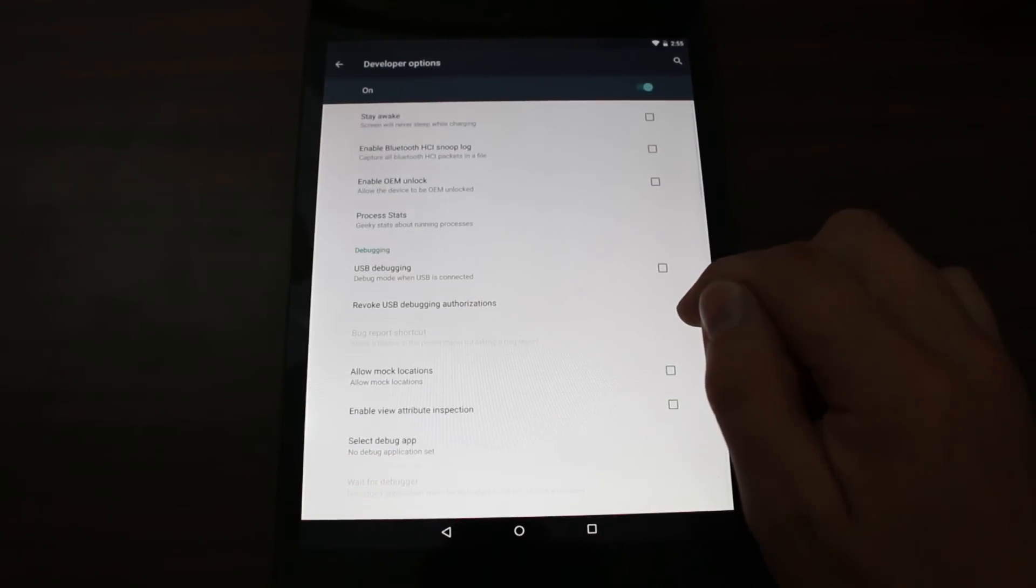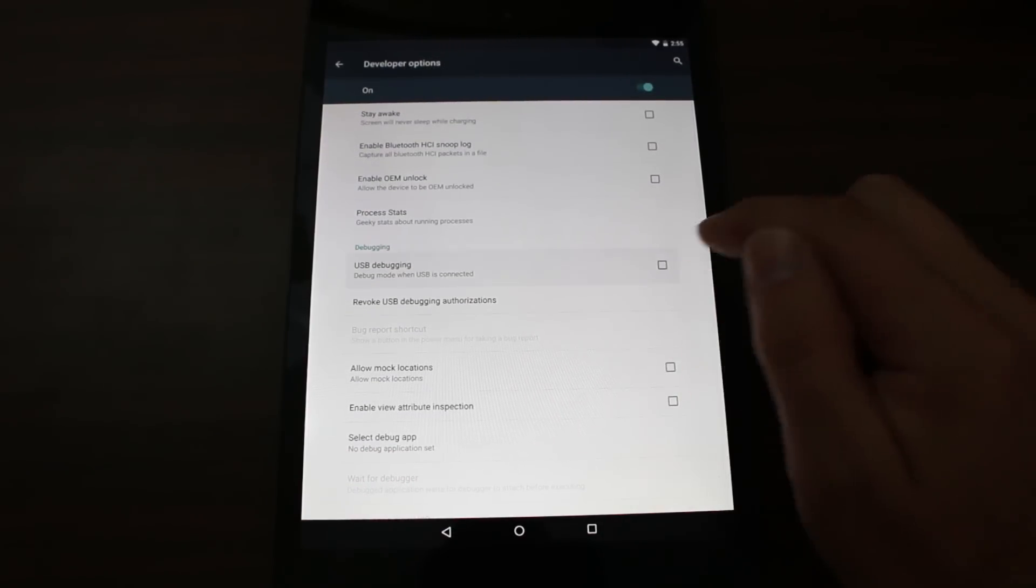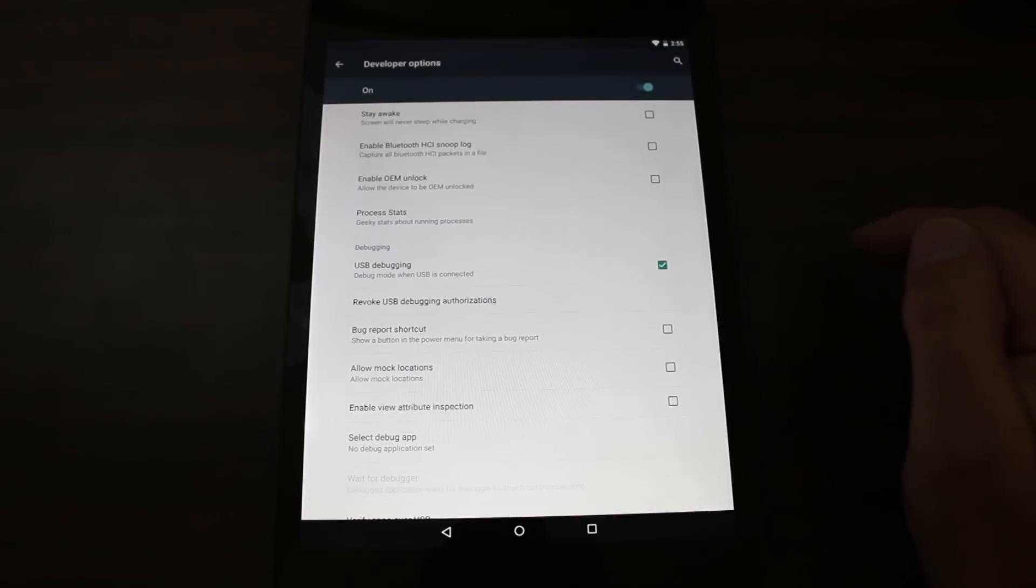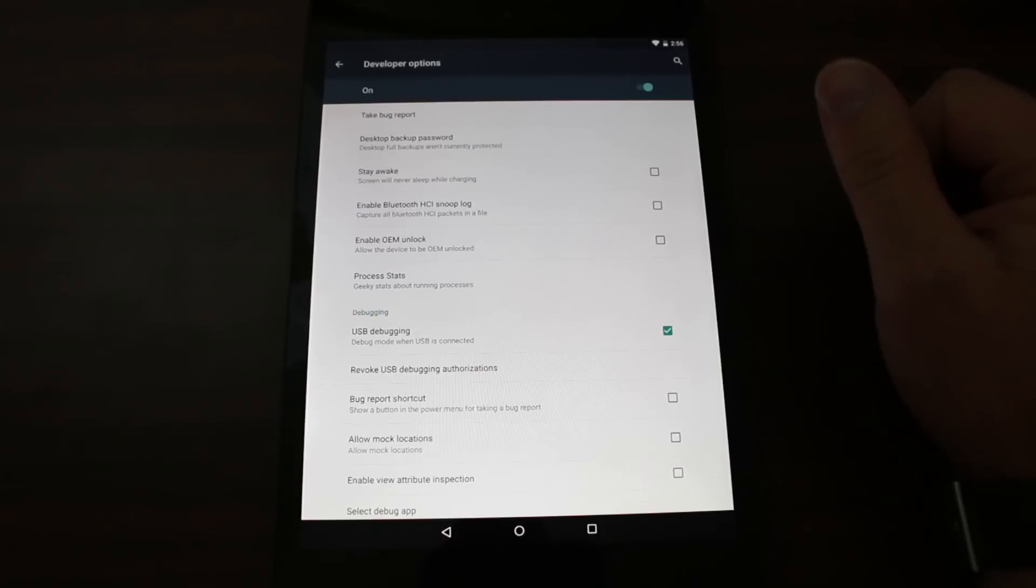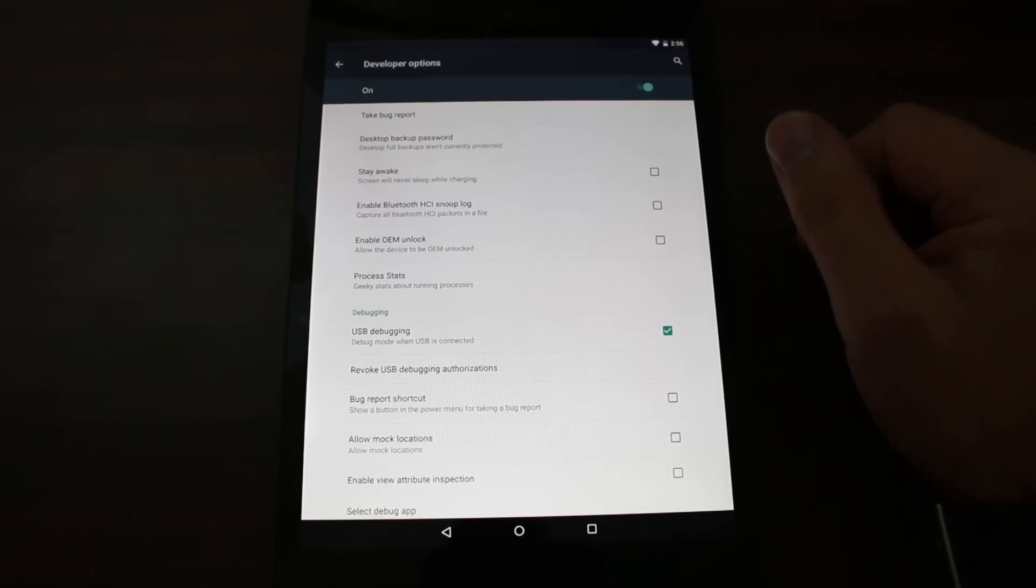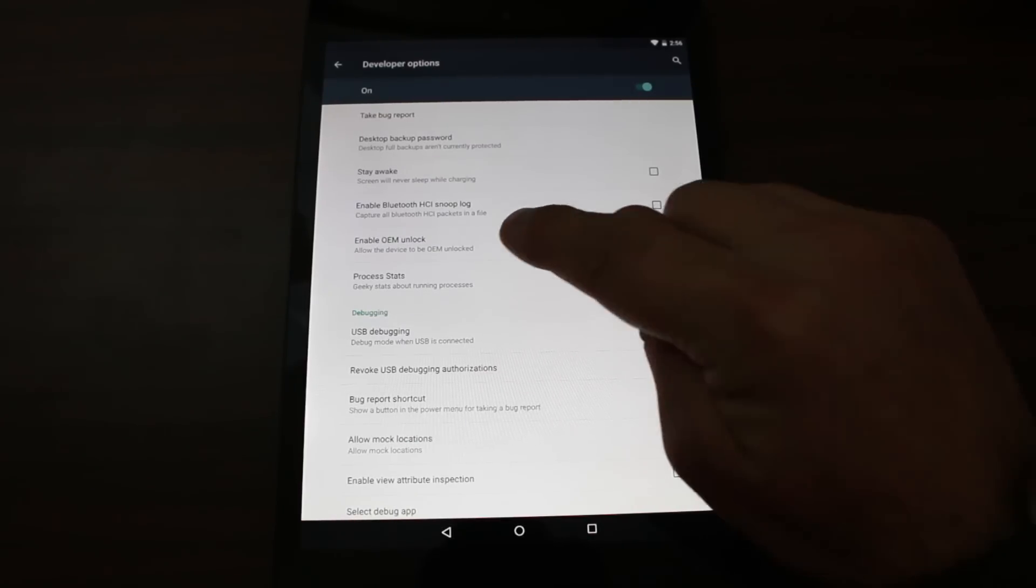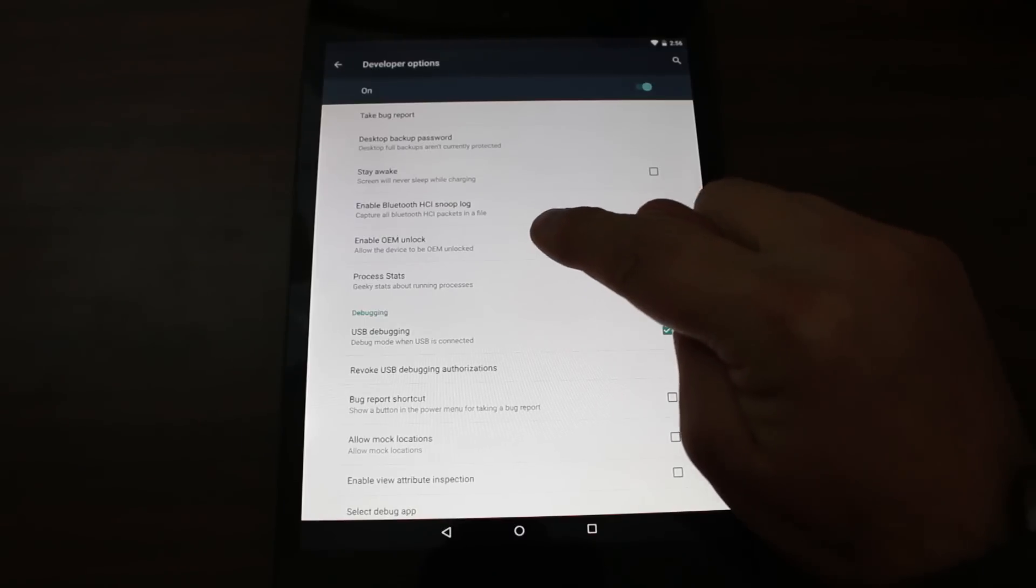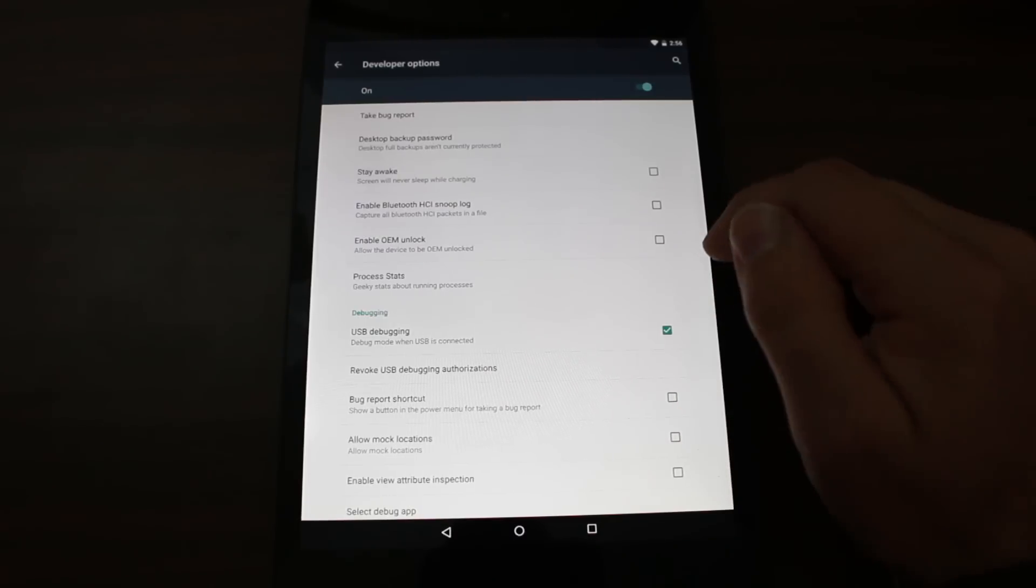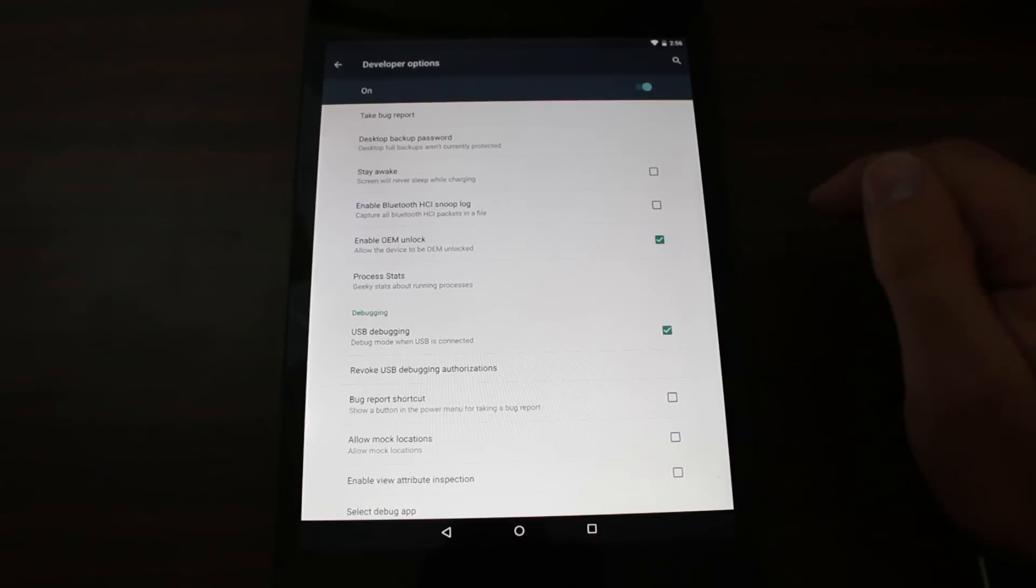And you're going to want to tap on your build number about 8 to 10 times until it finally says no need you are already a developer. Go back one screen and you should see right here Developer Options. So we all know if you've ever done this before you want to turn on USB debugging. Allow USB debugging and hit OK. Now you're also on Android Lollipop Android 5.0. You have to turn on a special setting here. You have to come over here right here where it says Enable OEM Unlock. Allow device to be OEM unlocked. So that's very critical and you have to check that.